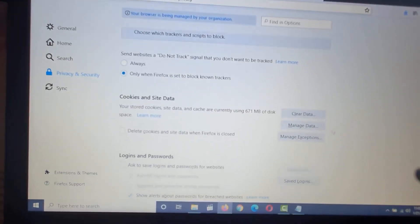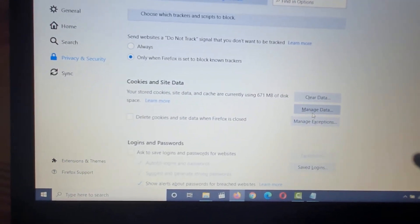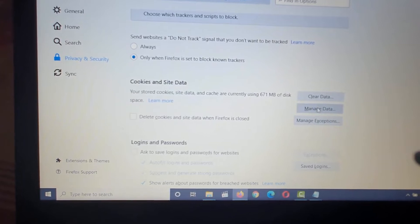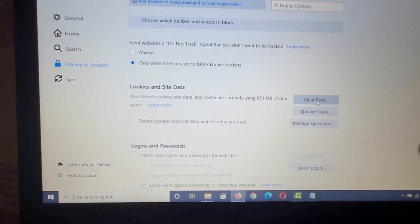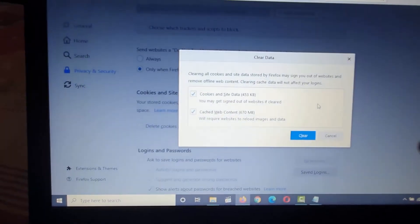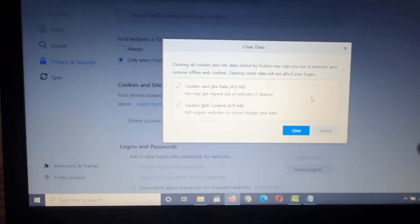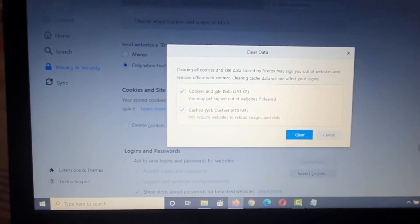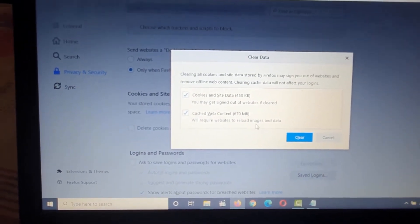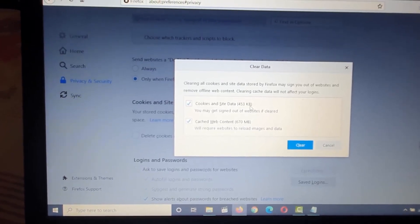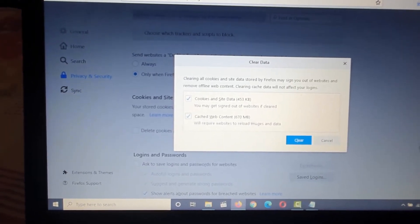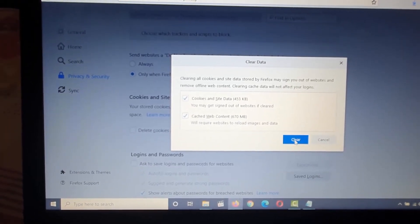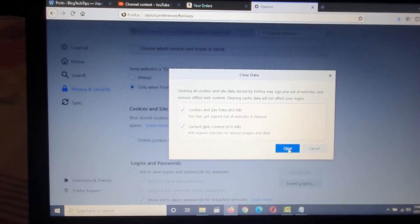It will vary from browser to browser. Here where it says that you should manage data or clear data in terms of your site cookies, go ahead and clear data. It will give you this option here to say clear. Notice it says cookies on site data and it shows me I have 453 kilobytes and 670 megabytes.